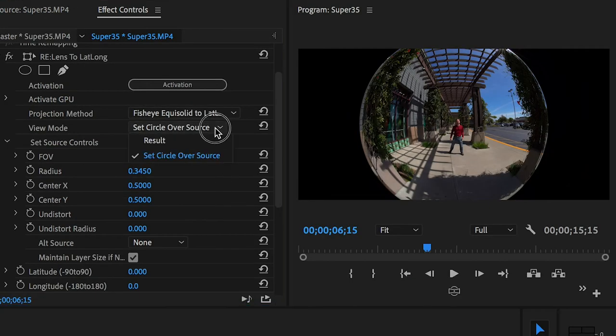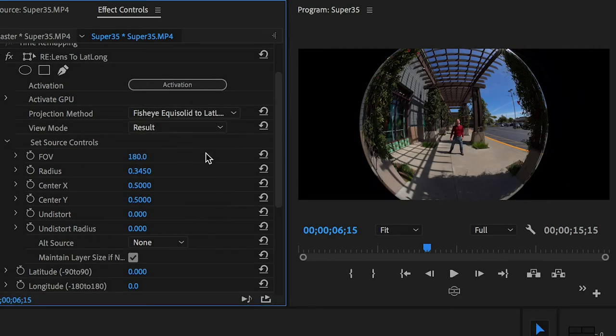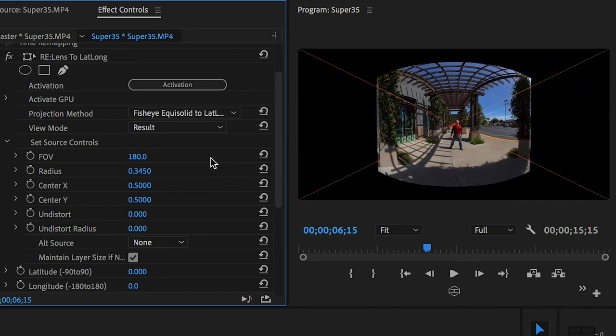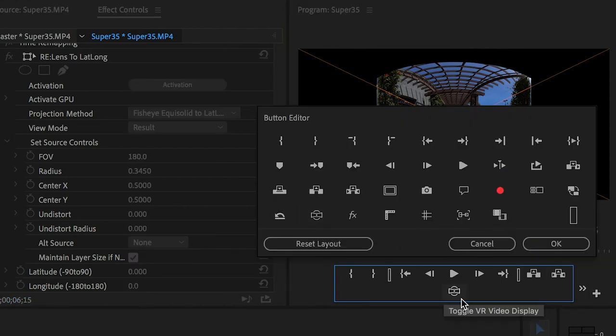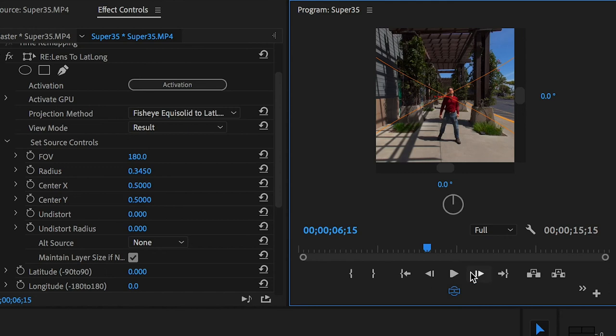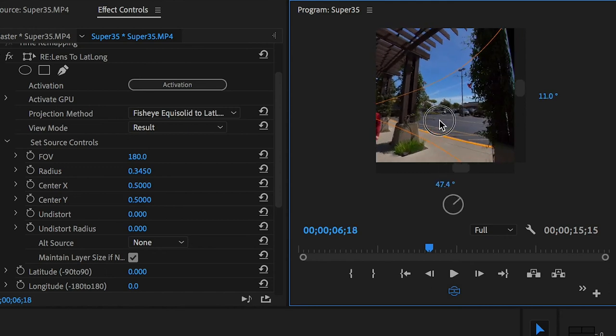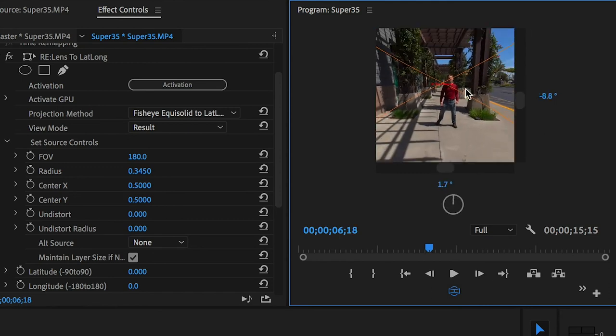I'll change the view mode back to result, and now this fisheye footage has been warped into the correct format for a 360 video. I can check this by adding the Toggle VR Video Display button to my toolbar, and toggling it on I can look around inside my 180 scene.